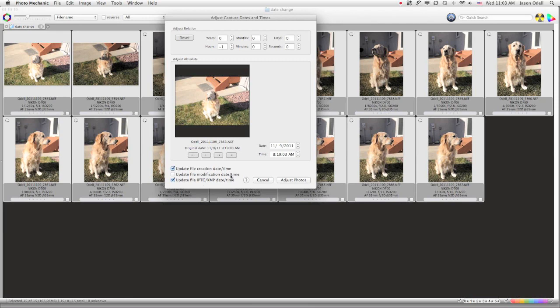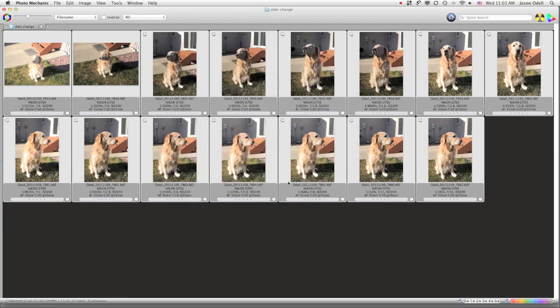When you're done, click Adjust Photos, and it applies it to all your shots, and you're good to go.